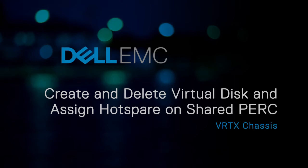In this video, we'll discuss how to create and delete virtual disks and assign hot spares on a shared PERC controller in a VRTX chassis.